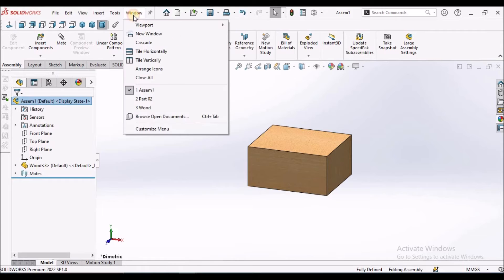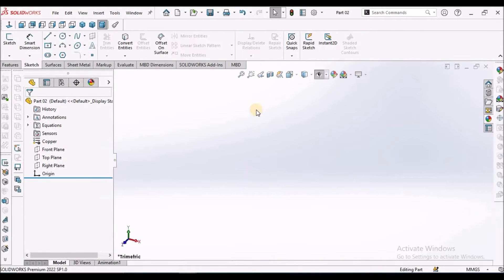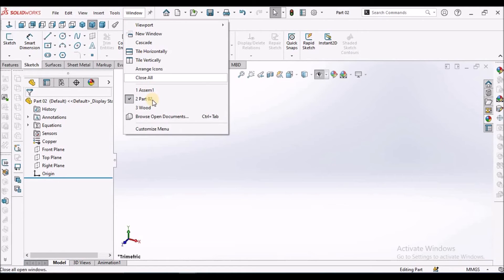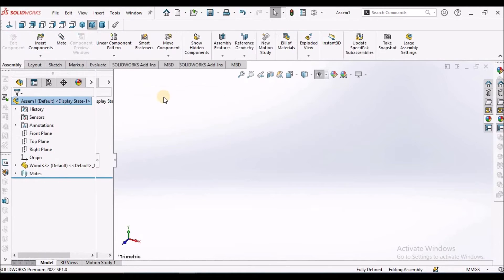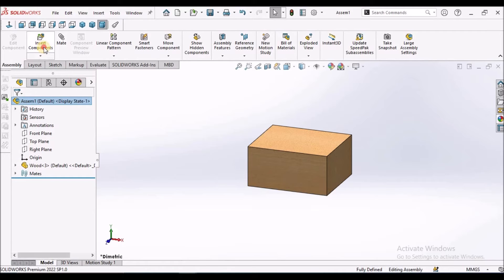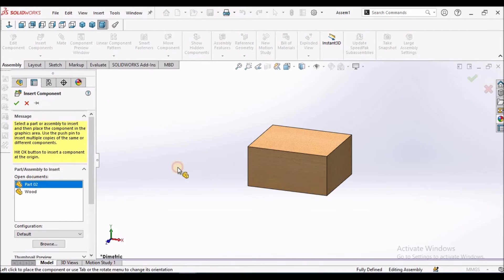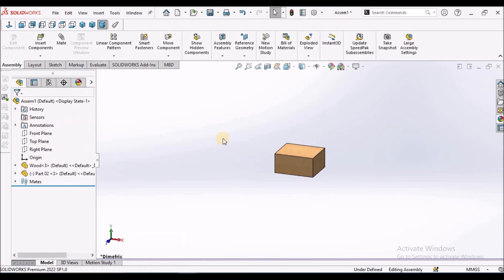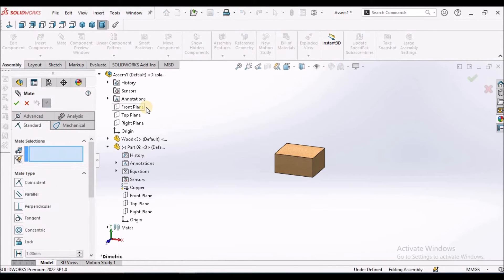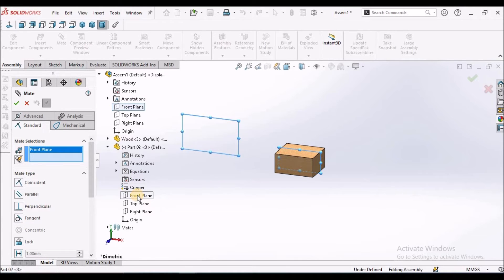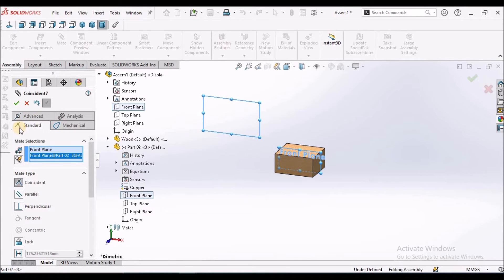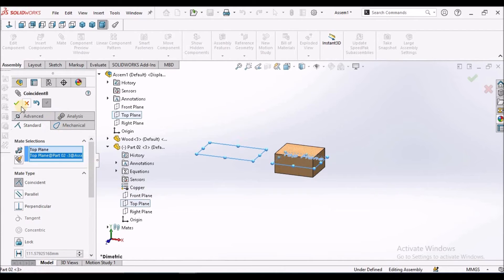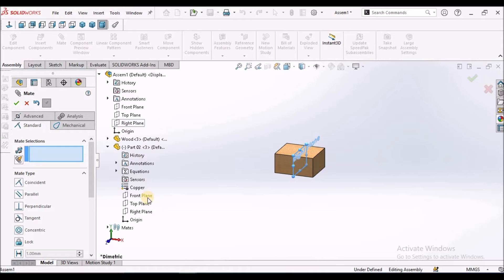Now I am going to take a new file and insert this new file. Similarly, I have to constrain with front plane with front plane in the assembly mode, top plane with the top plane, and right plane with right plane.